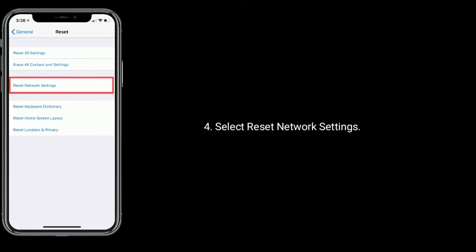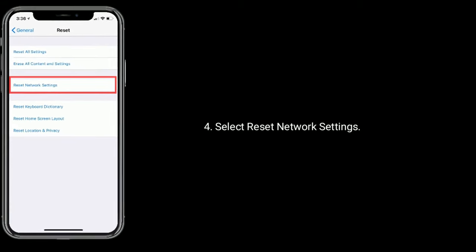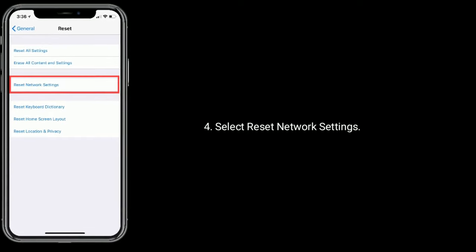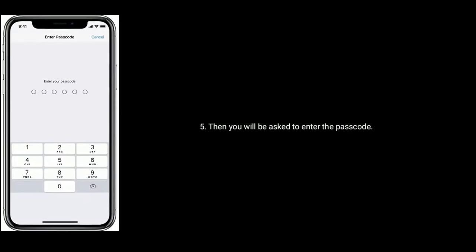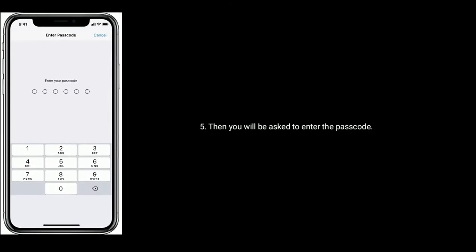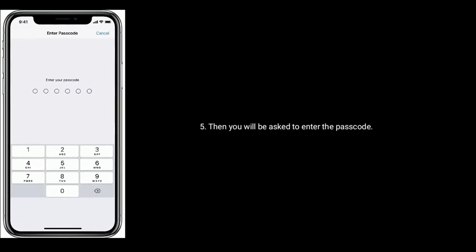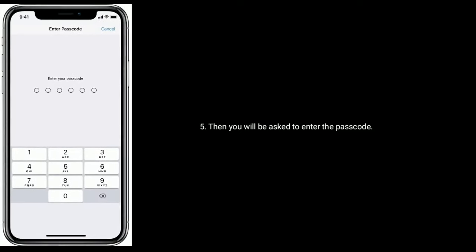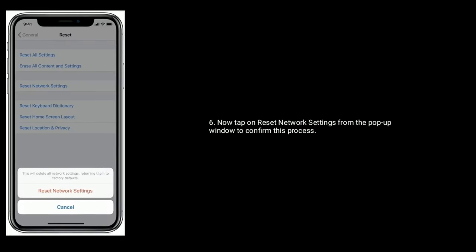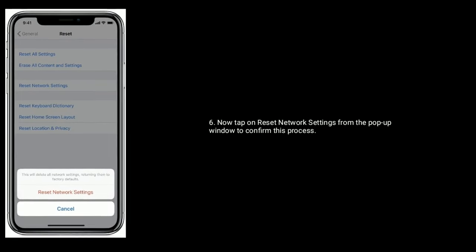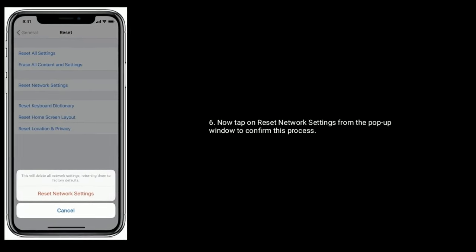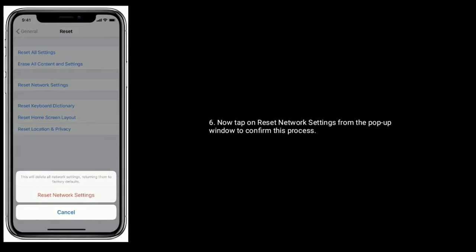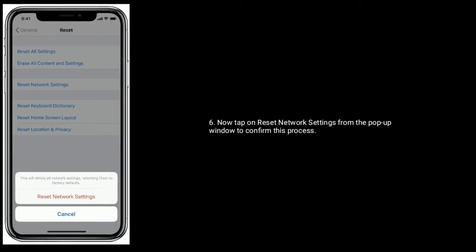Select Reset Network Settings. Then you will be asked to enter the passcode. Now tap on Reset Network Settings from the pop-up window to confirm this process.